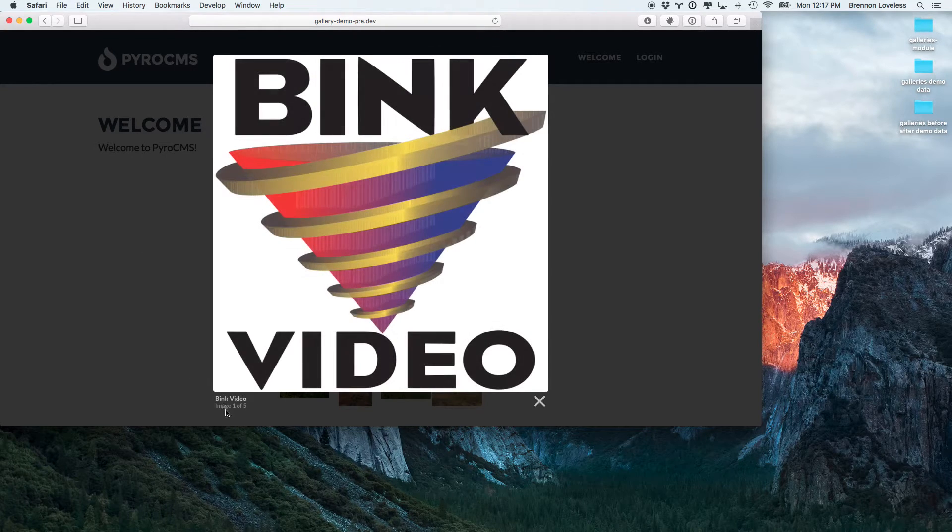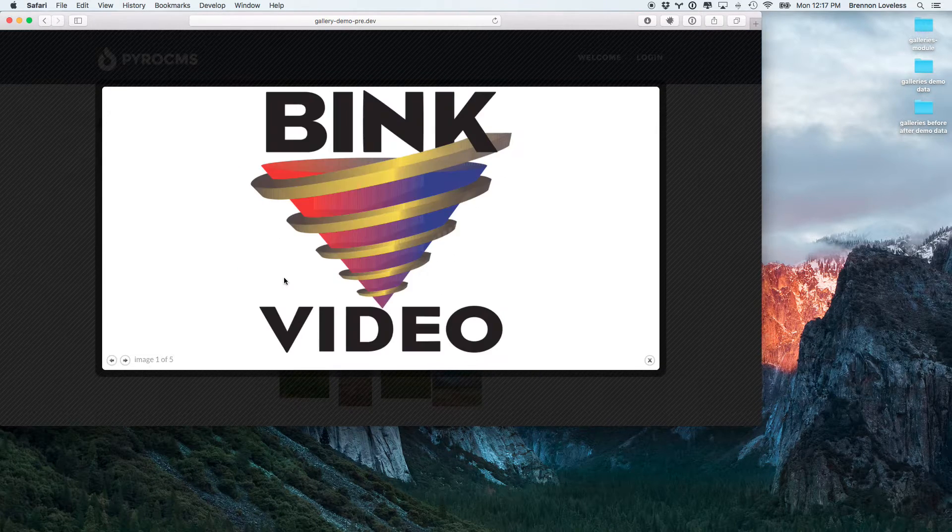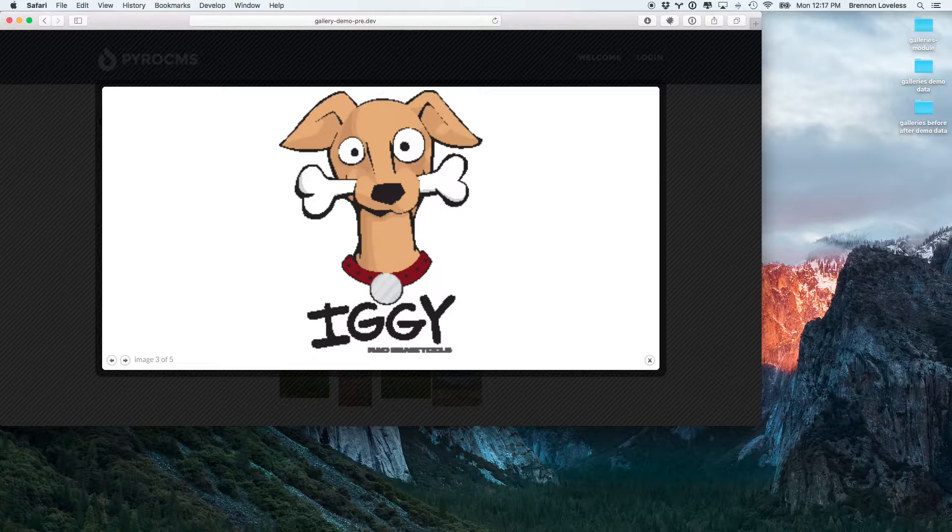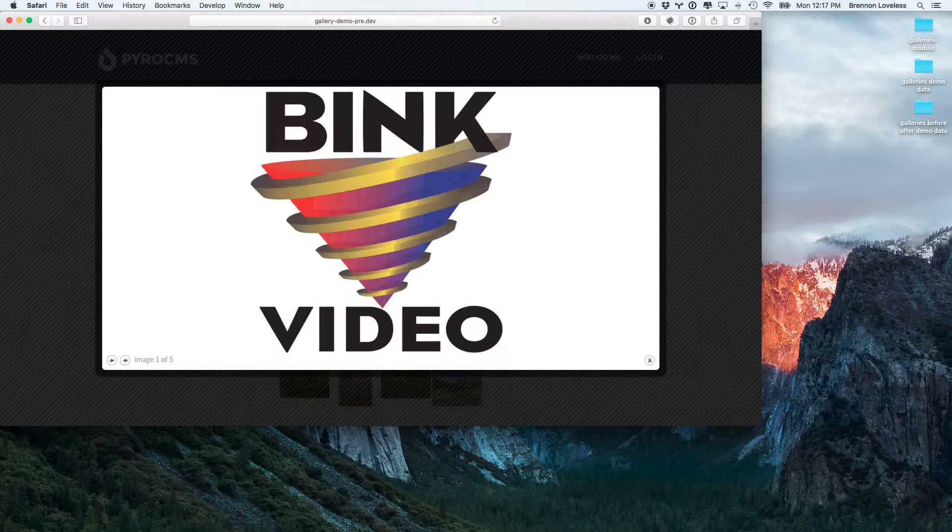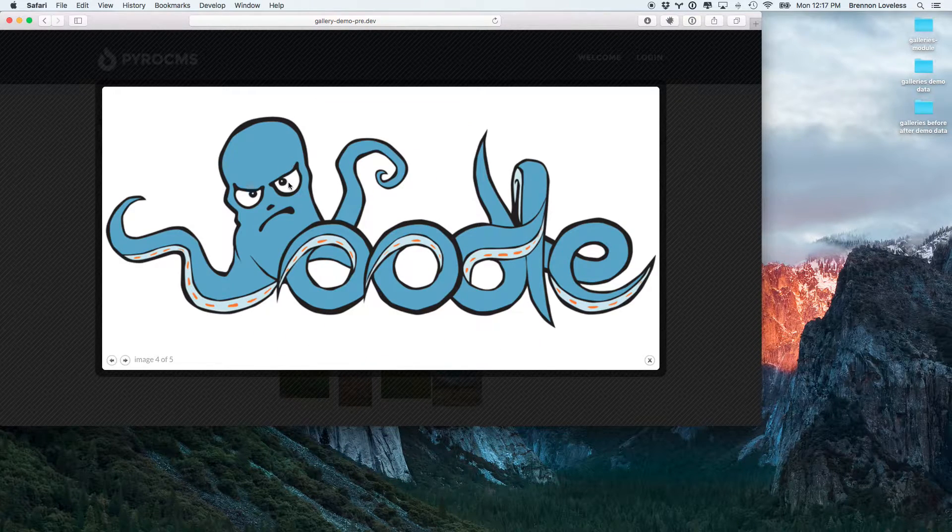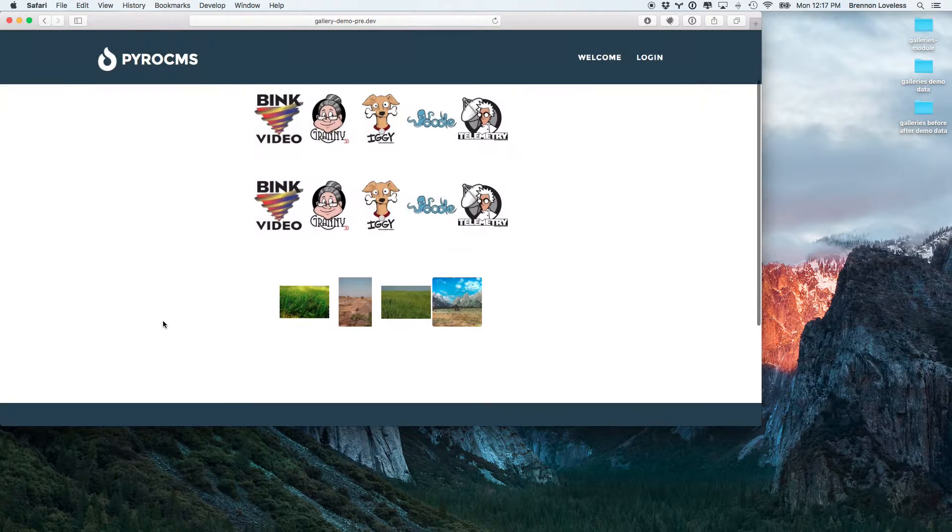One of them is better for images. The lightbox is pretty good for images. There's a little caption down there. And you've also got the colorbox, which is really great for HTML.